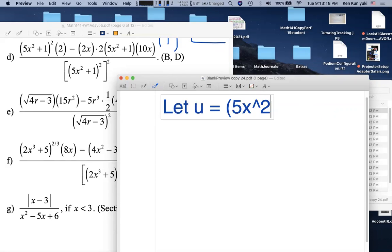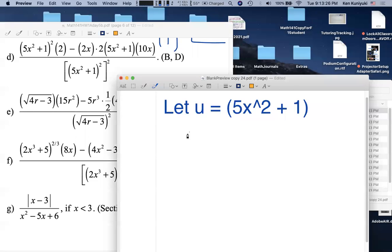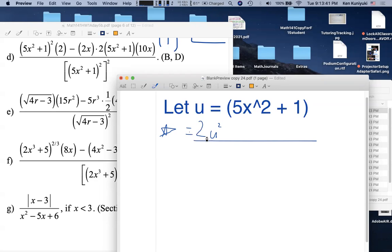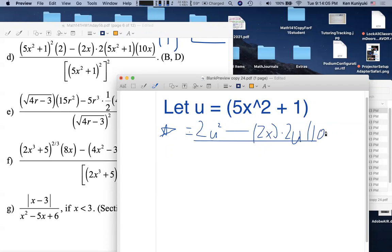For problem 0.9d, the instructor starts with a substitution: let u = 5x² + 1. Applying the substitution (calling it 'star'), the expression becomes 2u² in the upper left. The full numerator after substitution involves 2u² minus a term with 2 times u times 10x, all over u² squared.